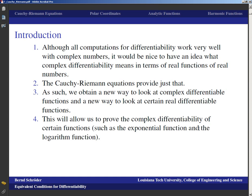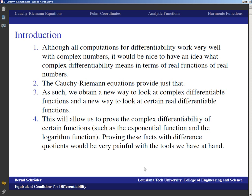Finally, and this is also important, the Cauchy-Riemann equations will allow us to prove complex differentiability of certain functions such as the exponential function and logarithm functions. Proving these facts with difference quotients would be very painful with the tools we have at hand. It would not be impossible, but it would require rather epic computations. So we'd rather do those epic computations once to construct the tool of the Cauchy-Riemann equations and then keep using that tool.